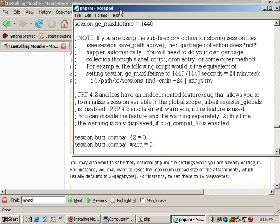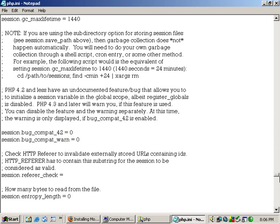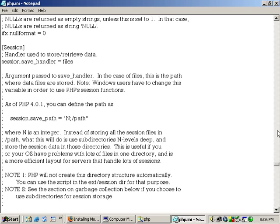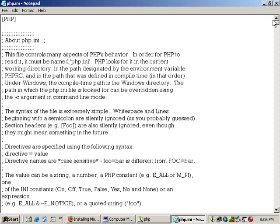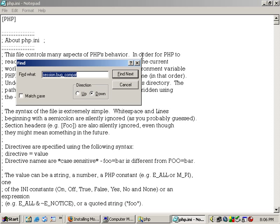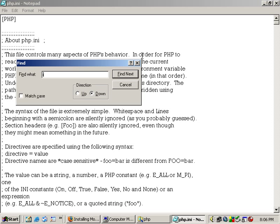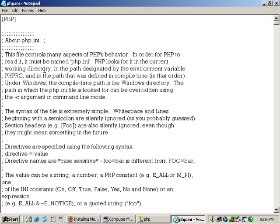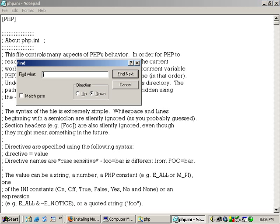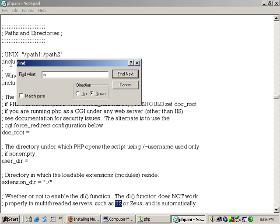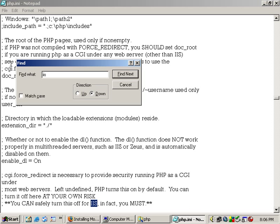And there's one thing in here that Moodle does not say, but I found it searching on the internet. You want to do Control-F and search for IIS.